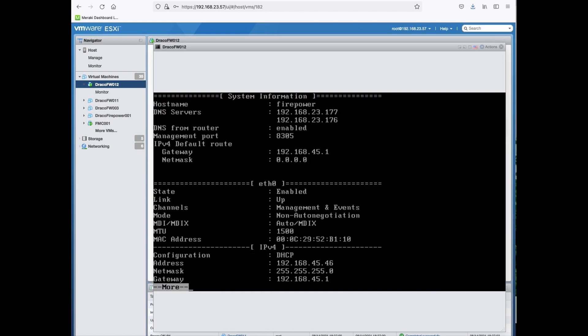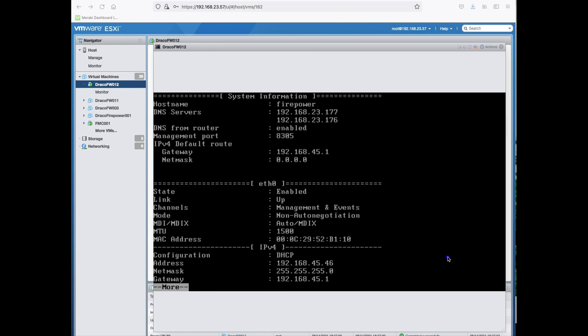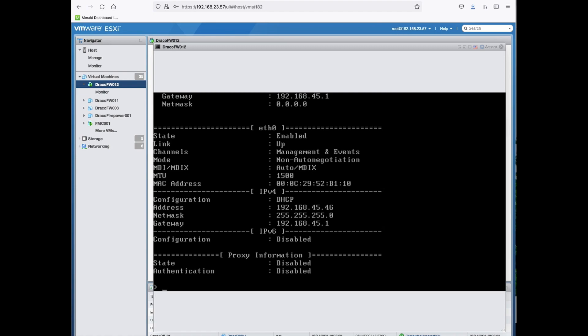What you want to see here to just get the management IP address is to type in show network. It will show you the management IP address which is 192.168.45.46. I've already have a client machine behind the firewall configured. So let's switch over.